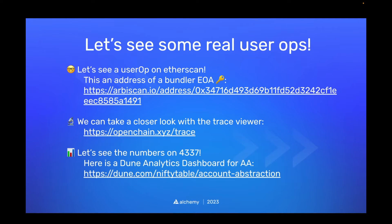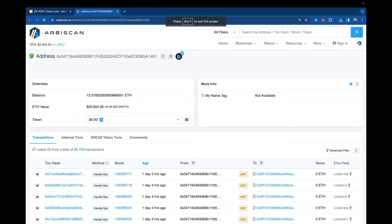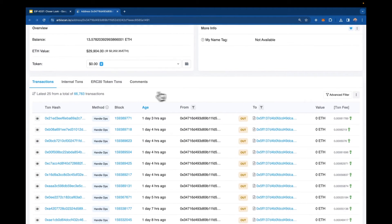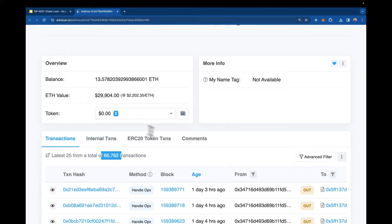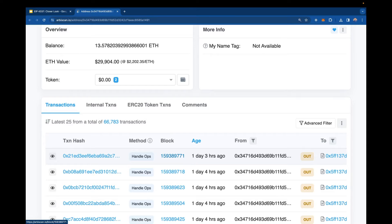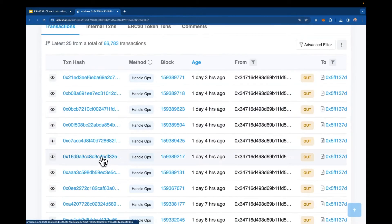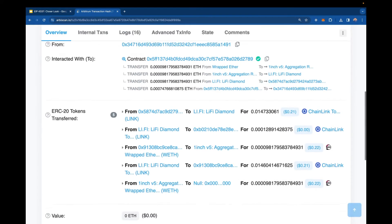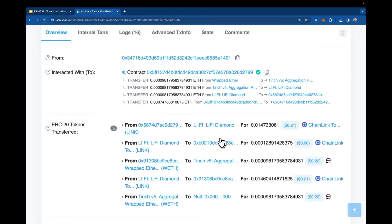Now let's look at some real user operations on chain inside Arbiscan. Here we have a bundler on Arbitrum with 66,000 transactions, so it's been pretty active. I'm going to pick a random transaction — hopefully one with many user operations — and see what's happening. This one looks like somebody is interacting with LiFi, a DeFi protocol used for bridges and swaps. I want to look at the meta side of things: how is that user operation getting set up so it can eventually do what the user wants — interacting with LiFi and 1inch.